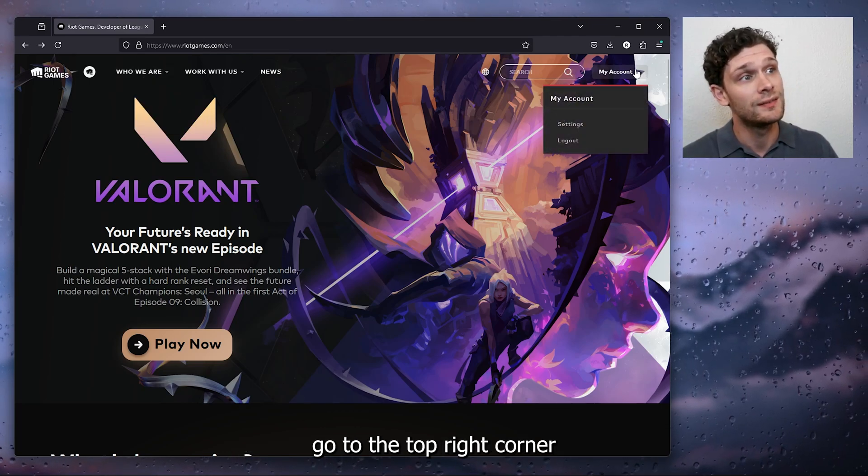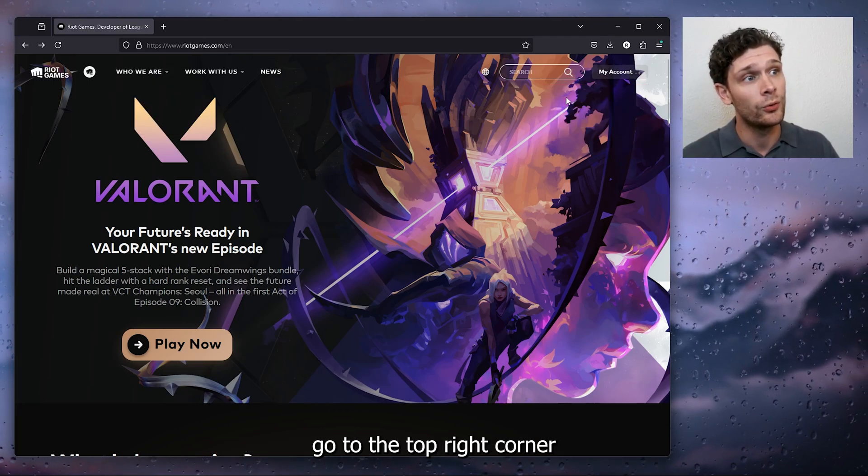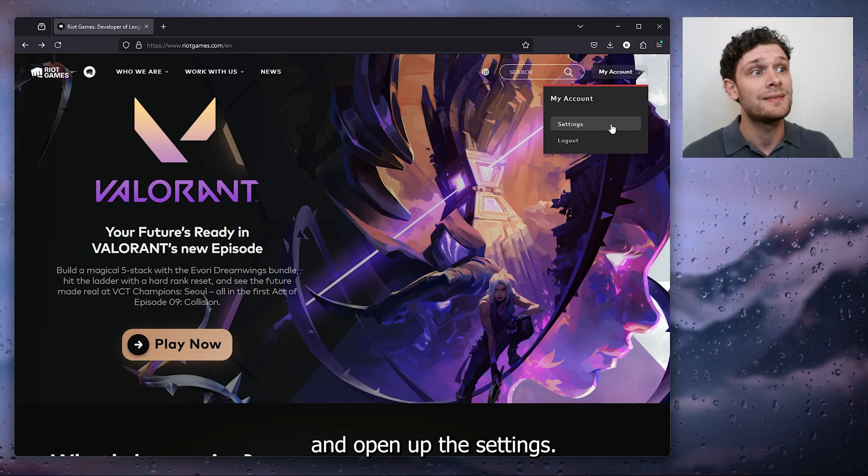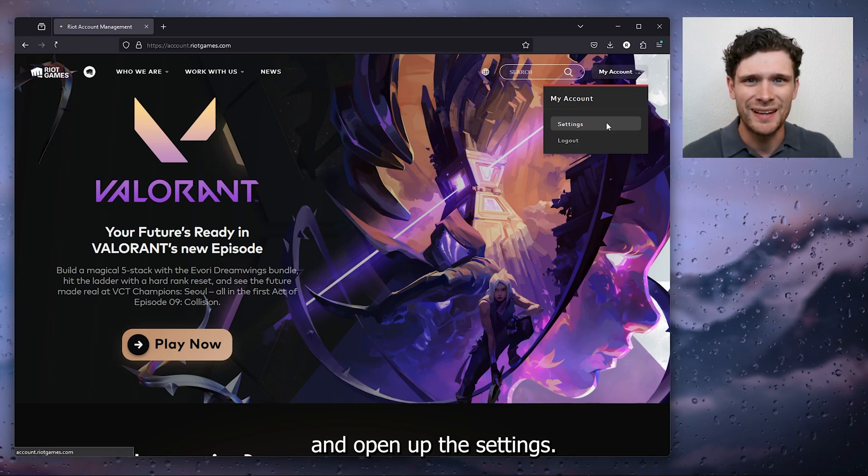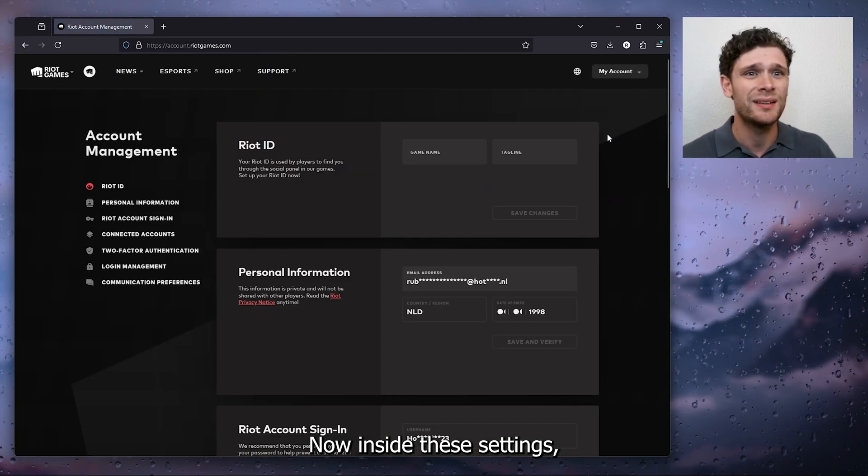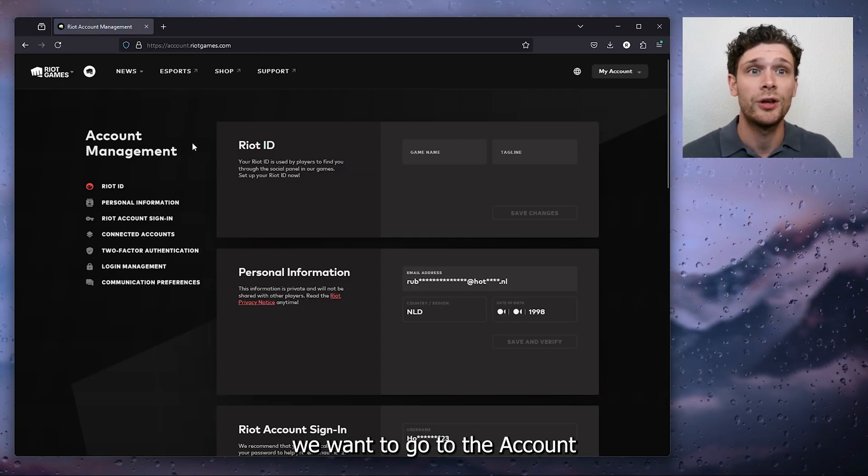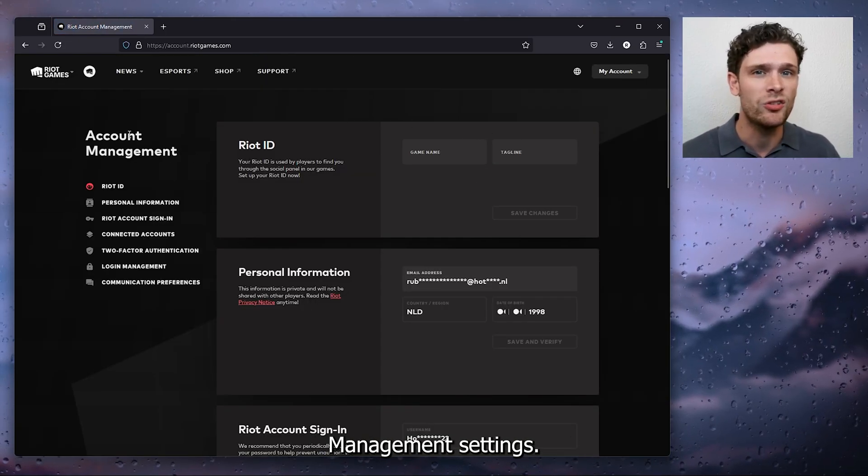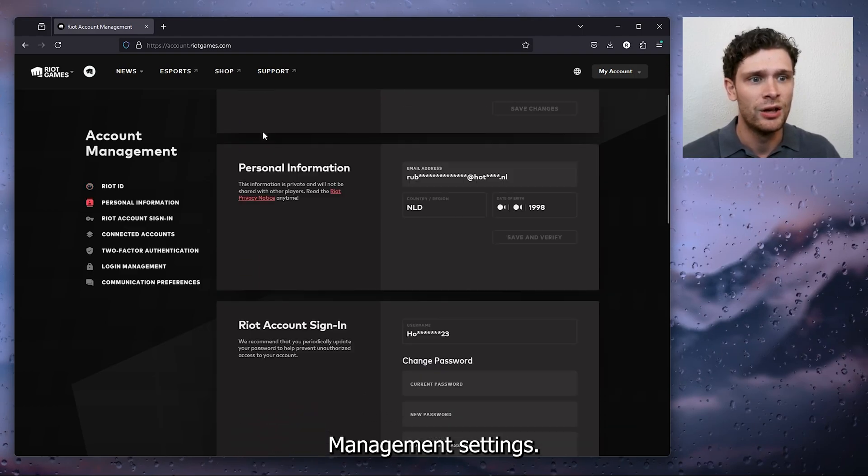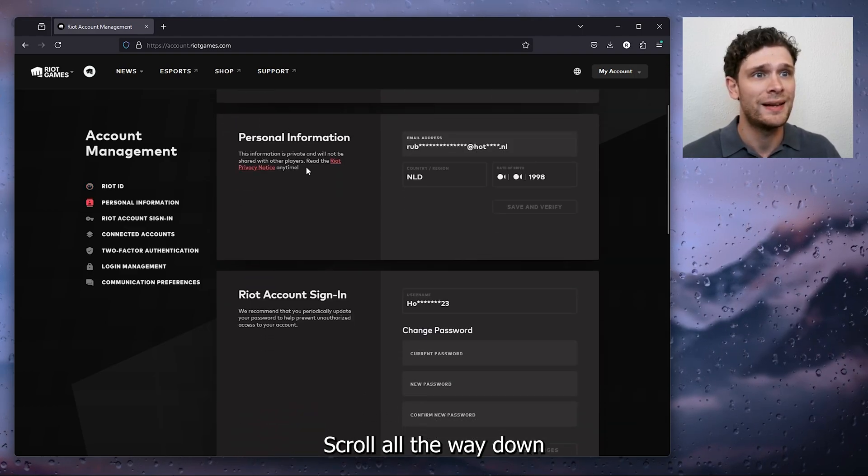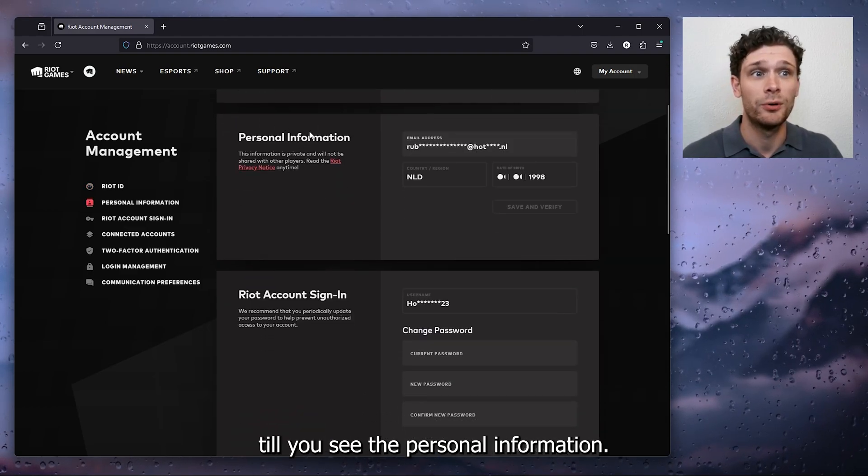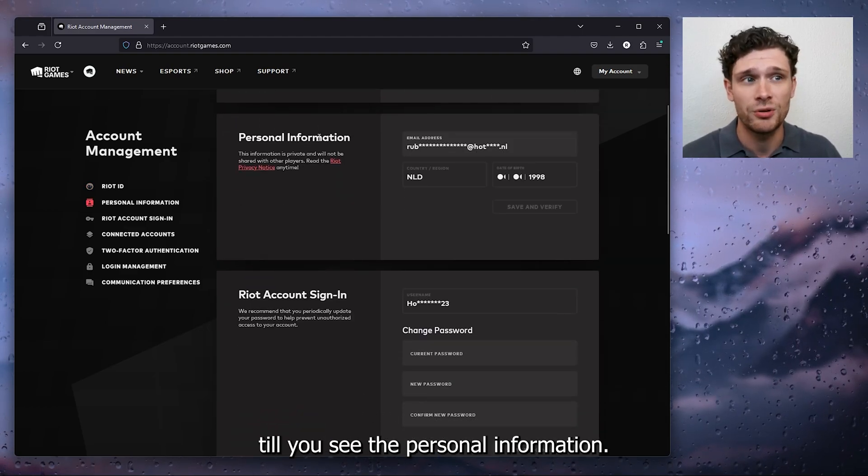Go to the top right corner and open up the settings. Now inside these settings we want to go to the account management settings and scroll all the way down till you see the personal information.